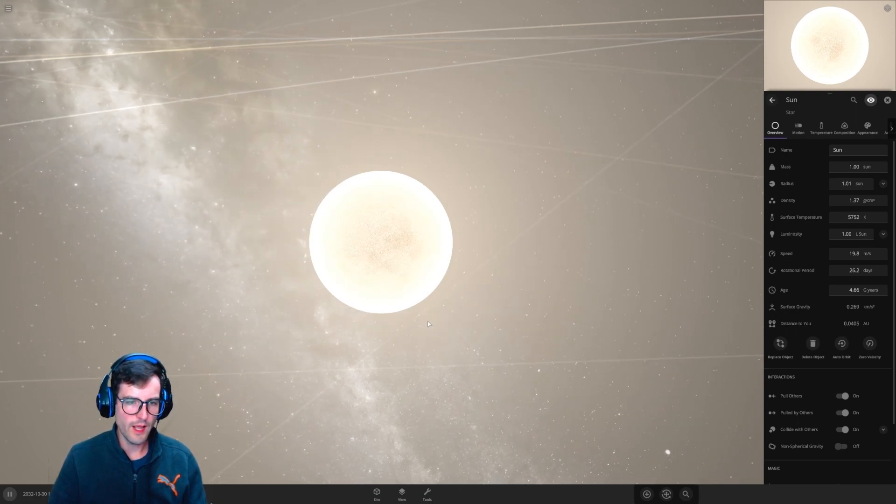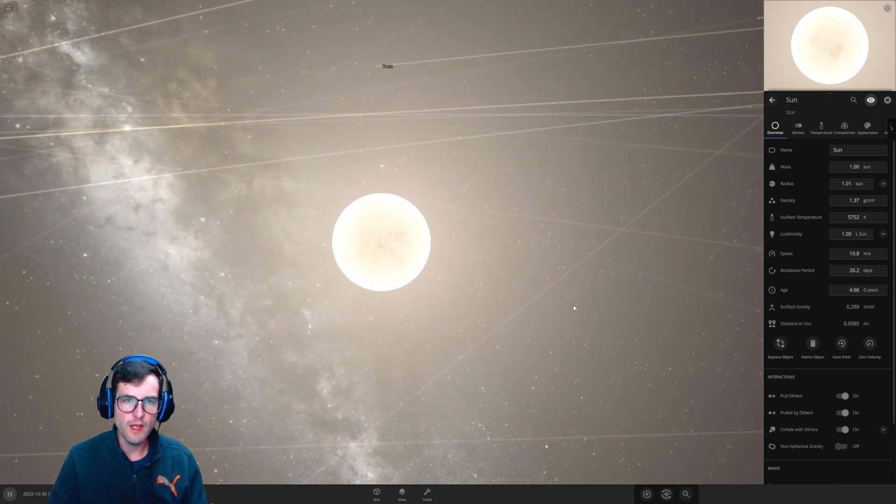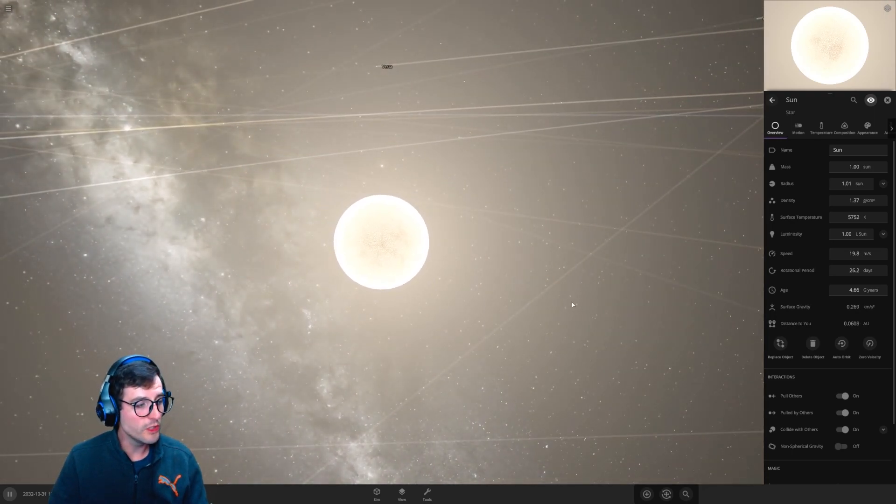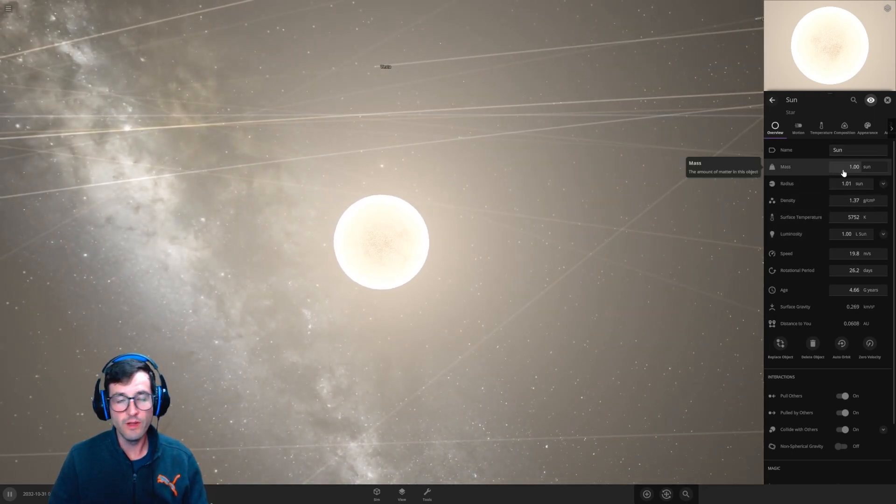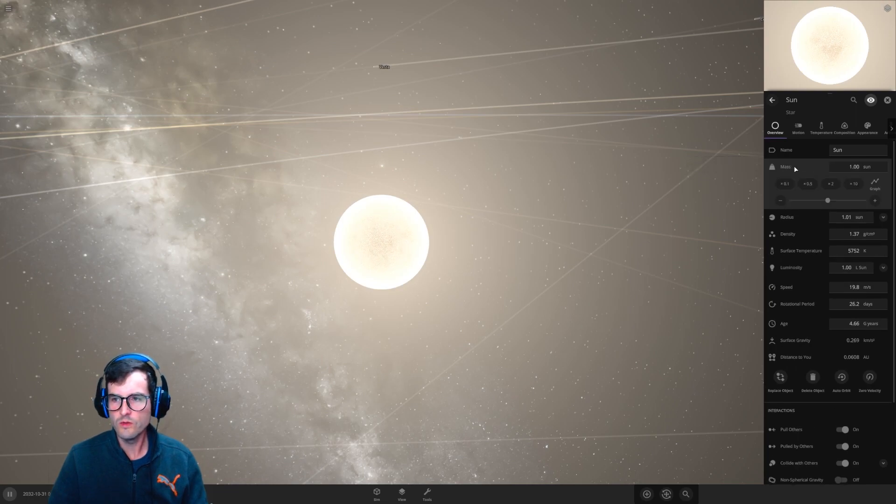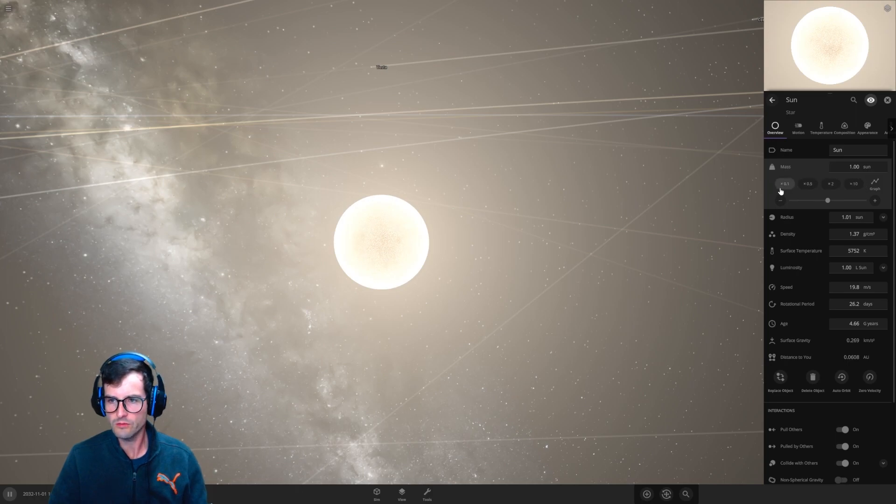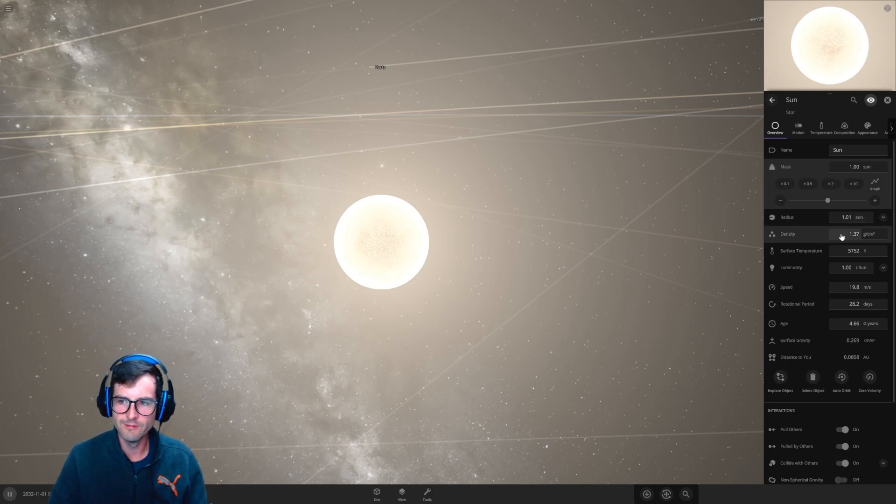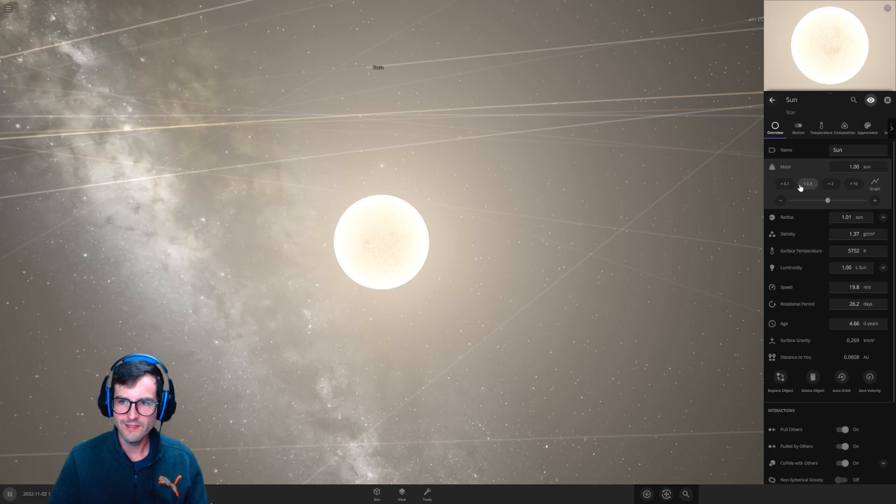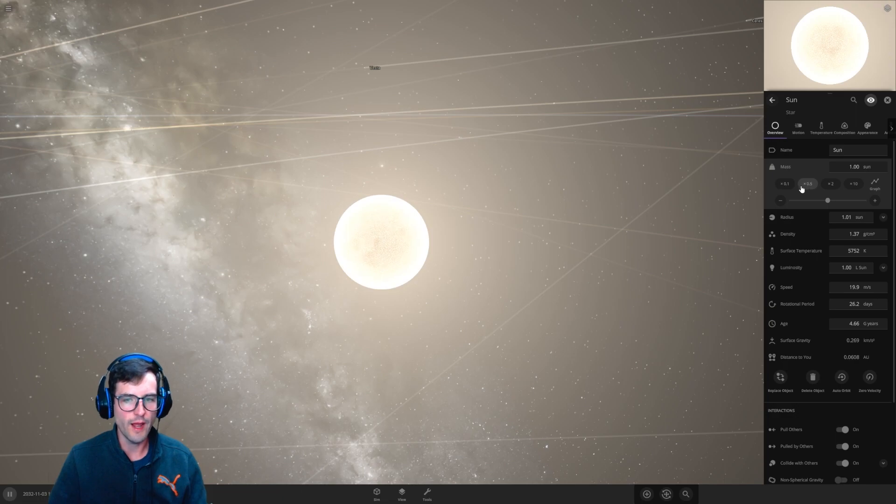So in theory we could turn the sun into a planet by just decreasing the mass. How much we need to do that I don't know, but let's find out. So here let's go into the mass of the sun. So currently the sun is one sun worth of mass, whatever that means, and it's very hot as we can also see. So let's start, I think let's cut it in half. Let's take the sun down by half, let's start by that.